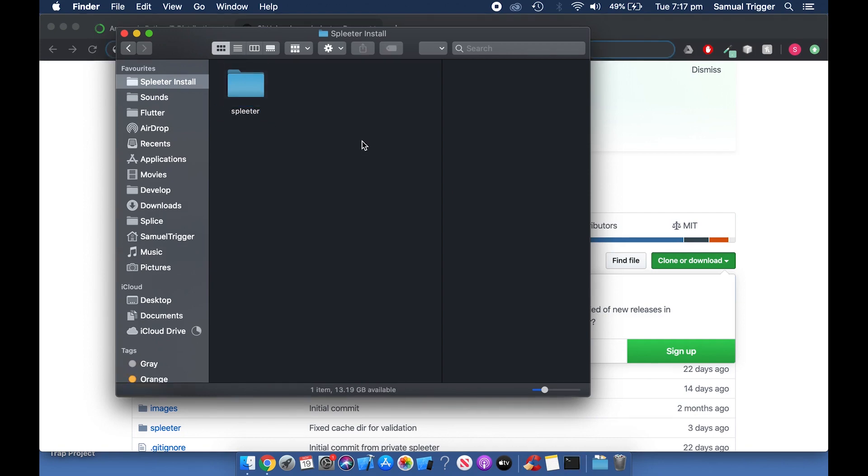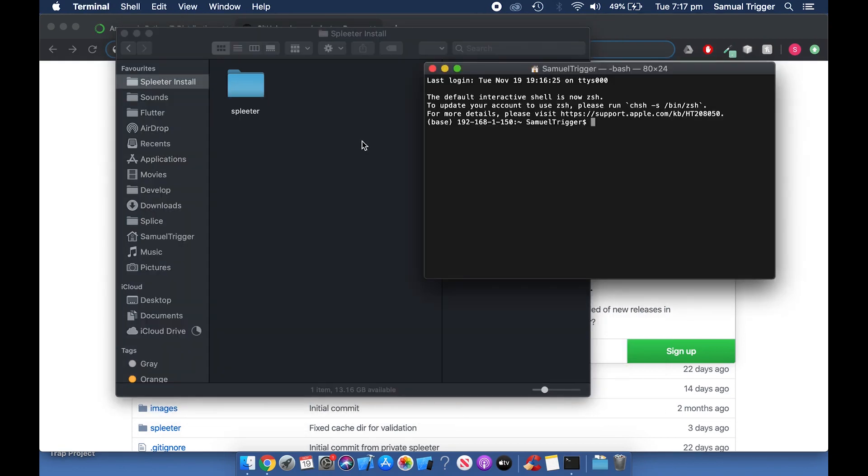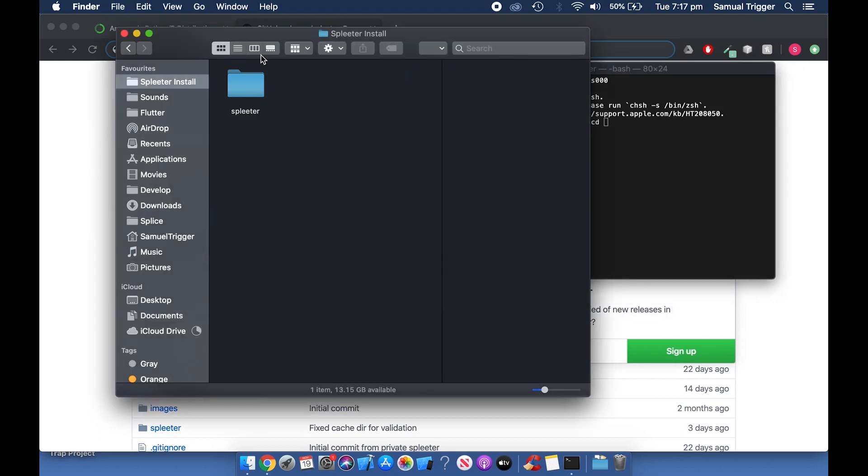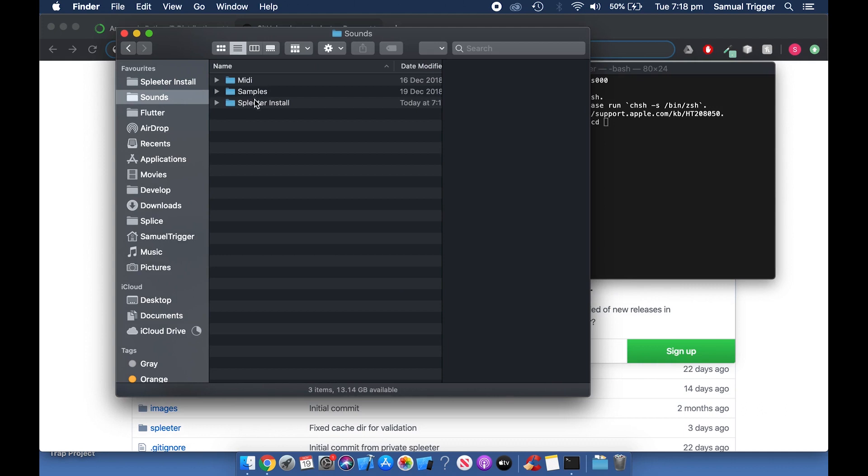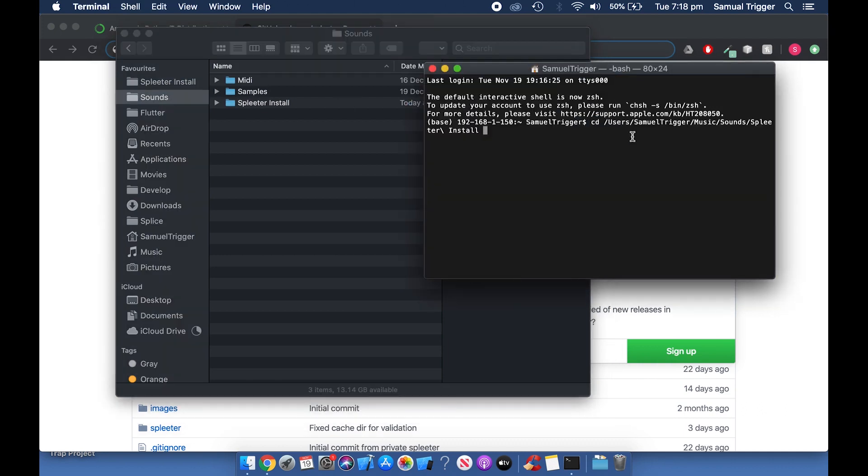Now press Command and Space at the same time and type Terminal and open the Terminal app. Type CD and then press the spacebar. Now drag the folder where you renamed the Spleeter folder into Terminal. Make sure you don't drag the Spleeter folder. You must drag the folder that Spleeter is in. Terminal should now look similar to this. Press Enter.